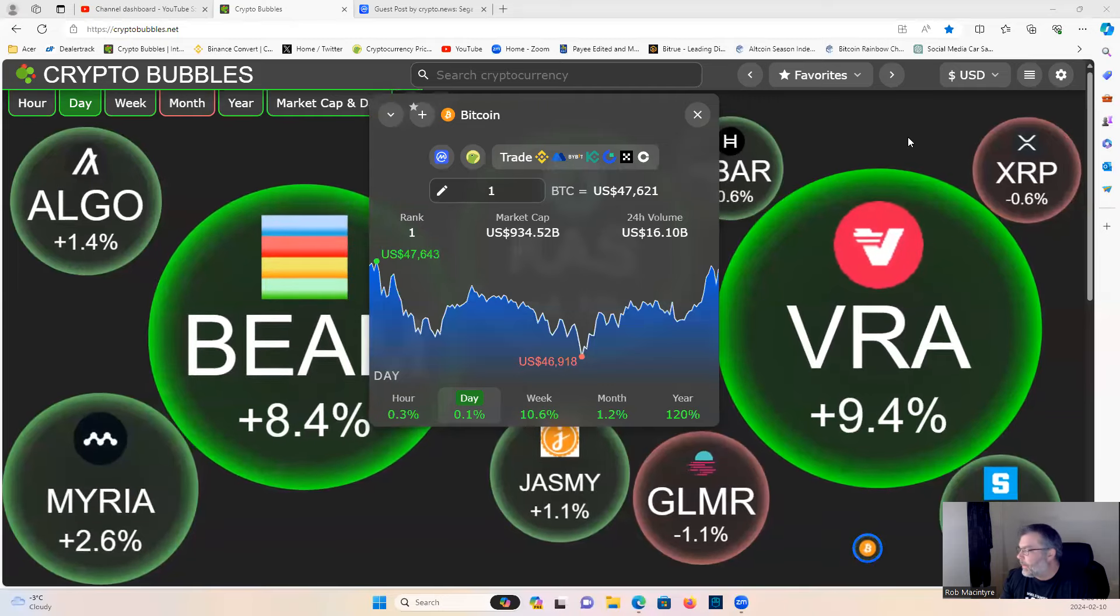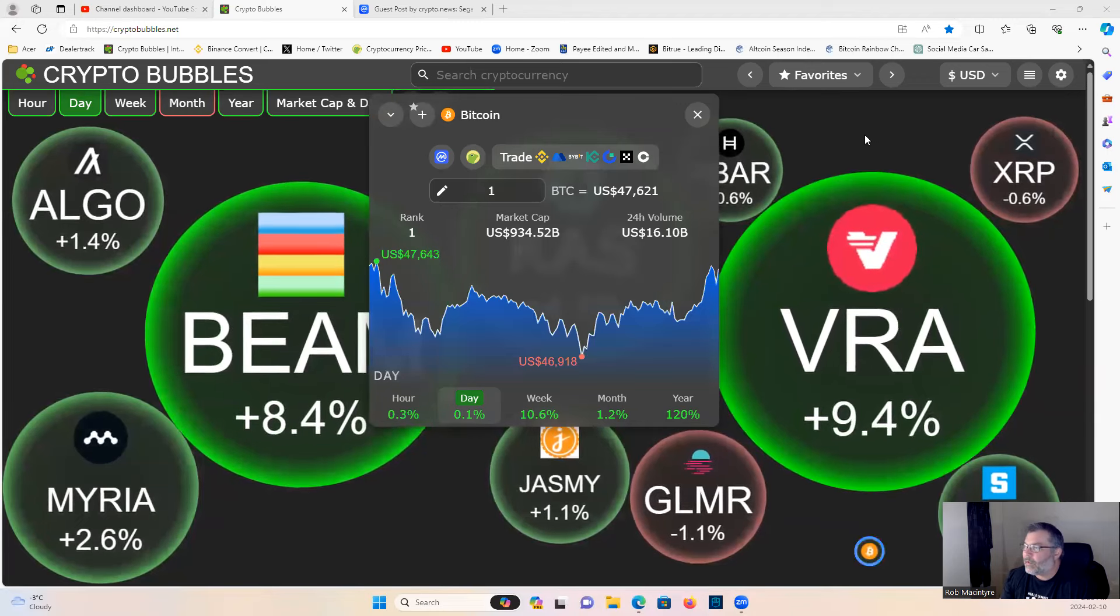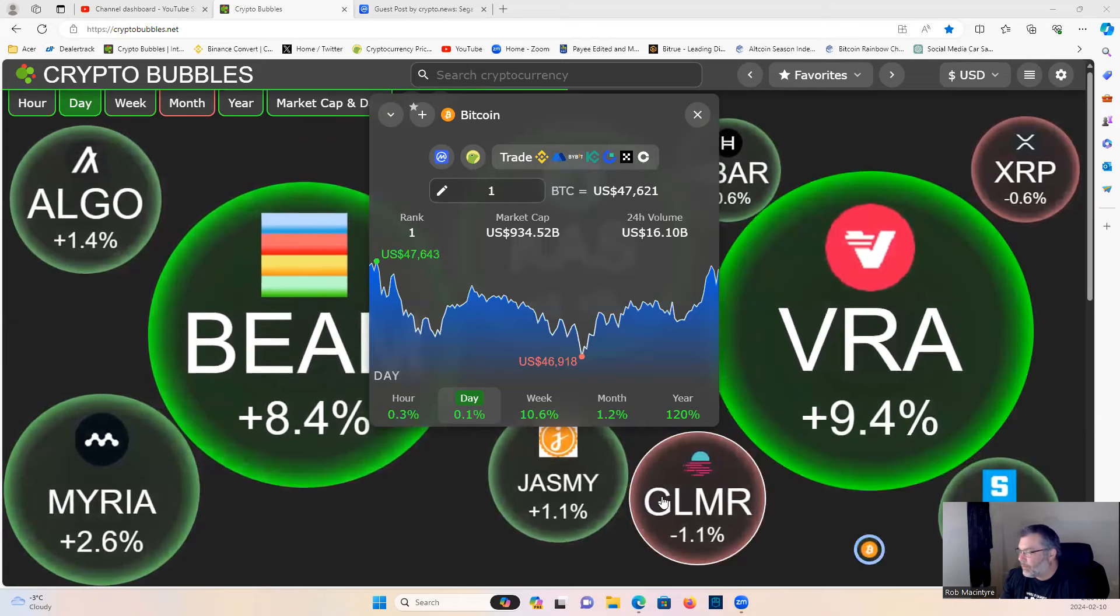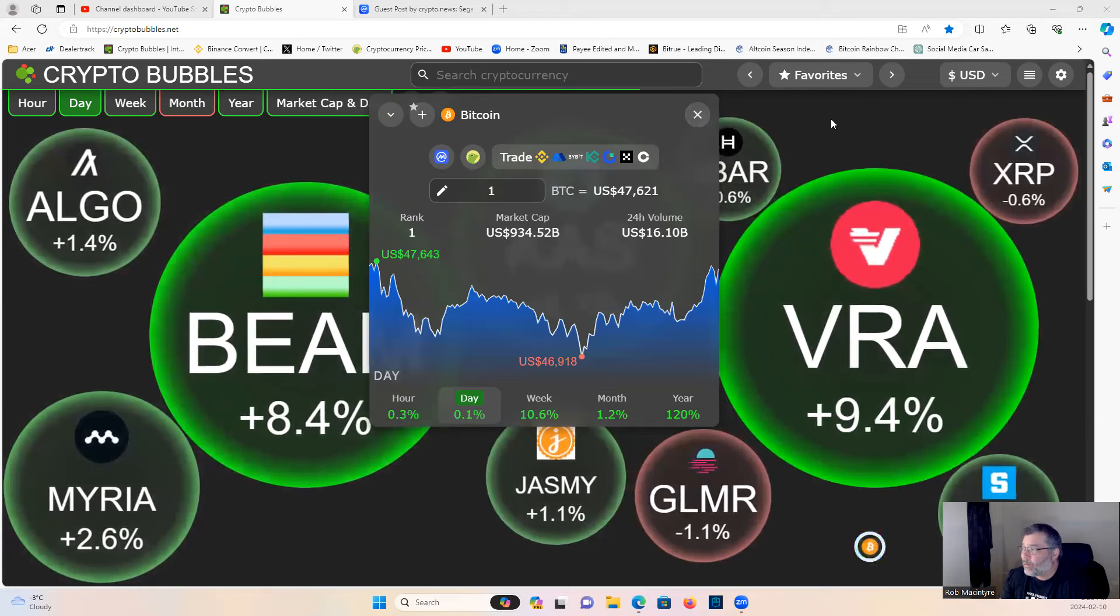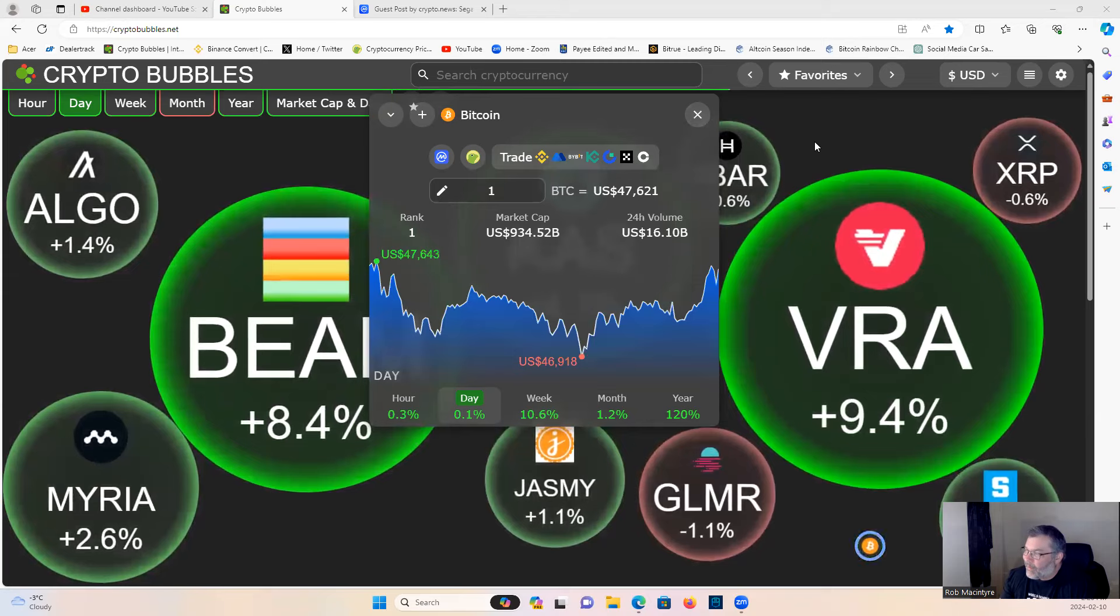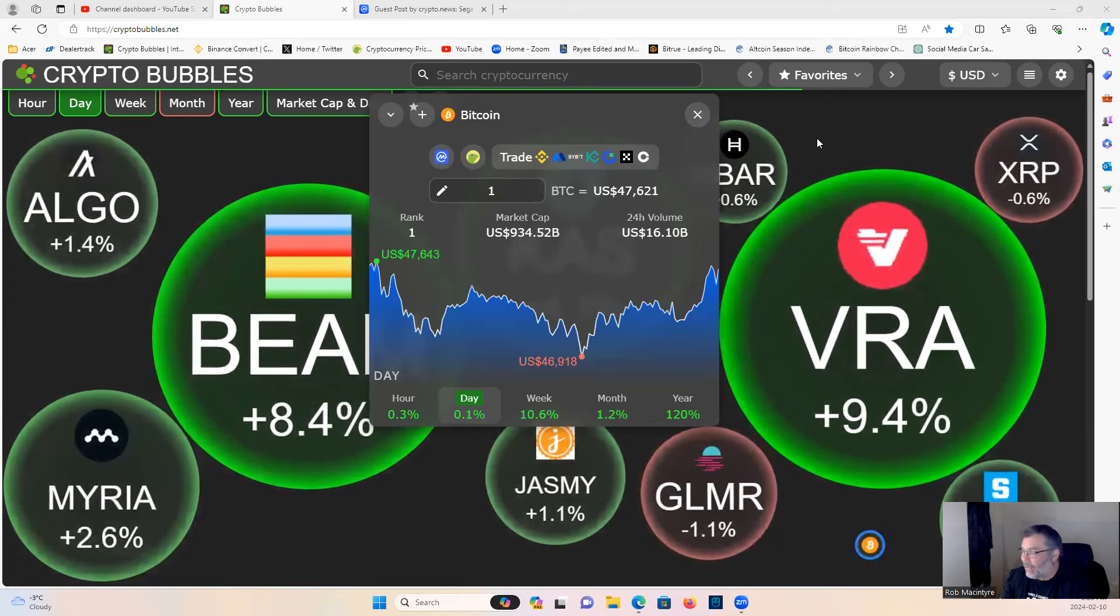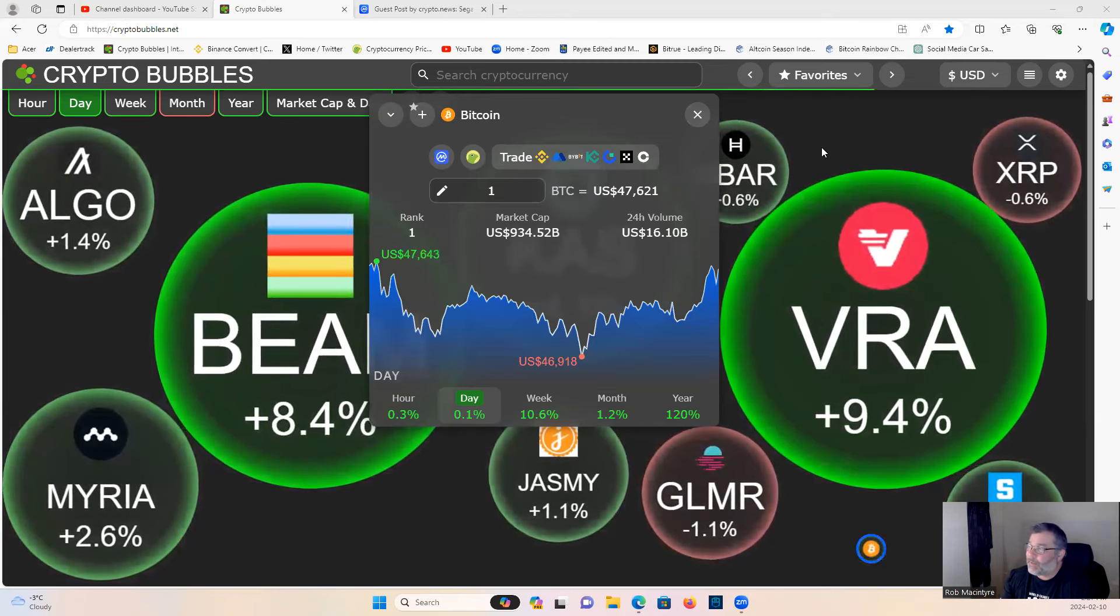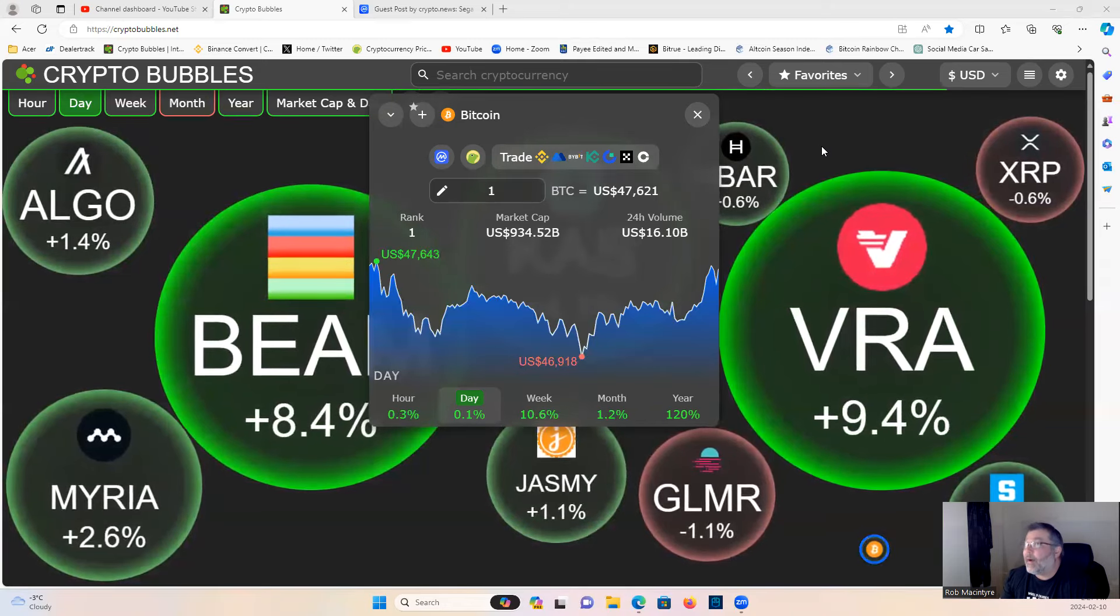Good afternoon guys, let's have a look at the broader market. Bitcoin holding 47.6, still looking strong. My analysis for Bitcoin: I see us going to about 52k.